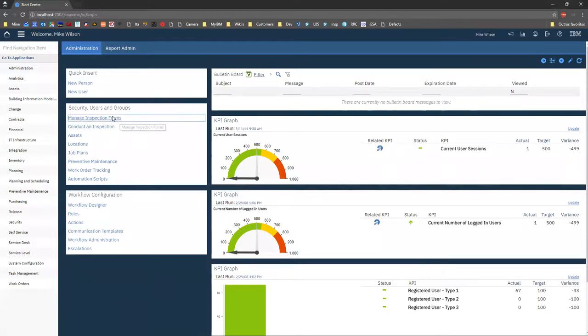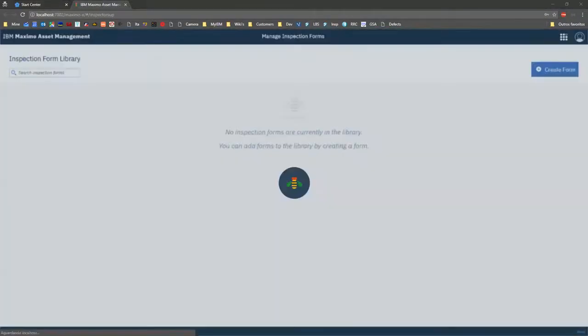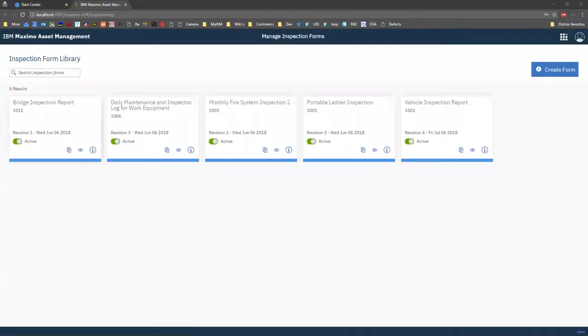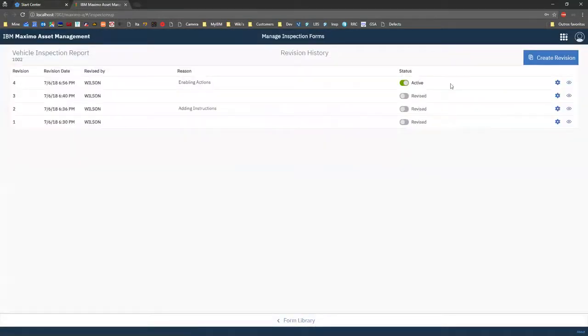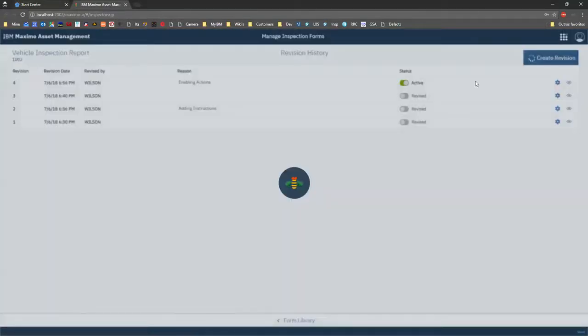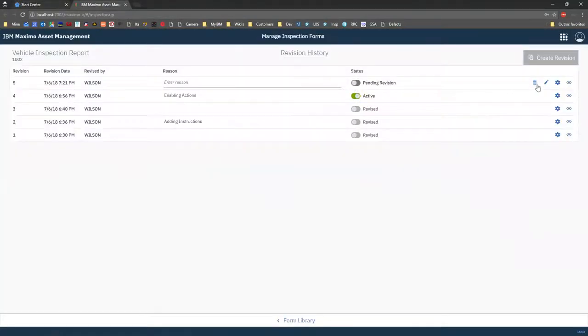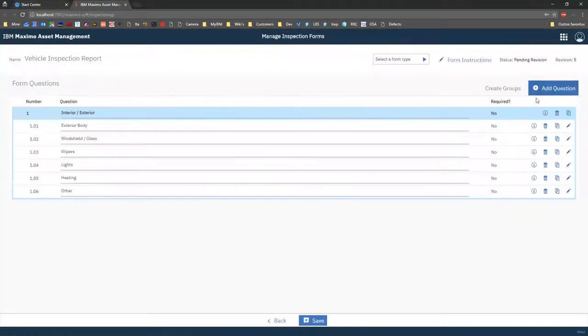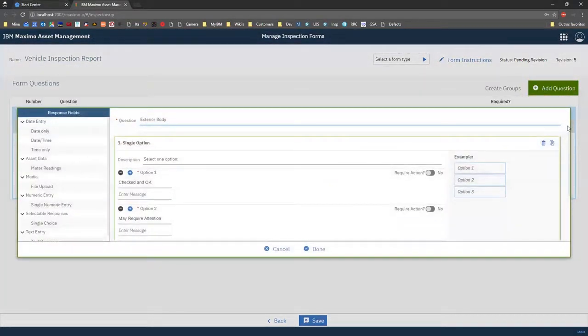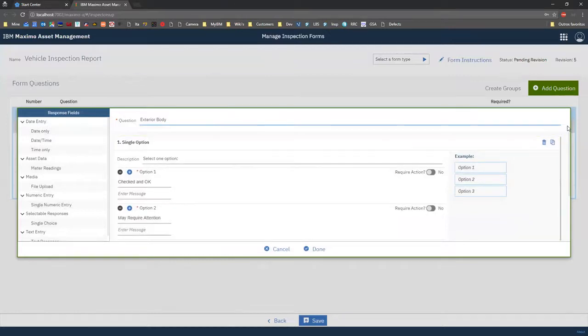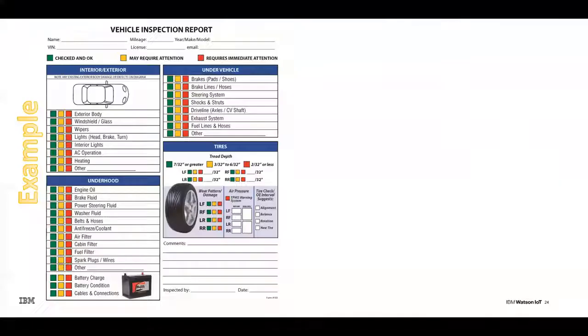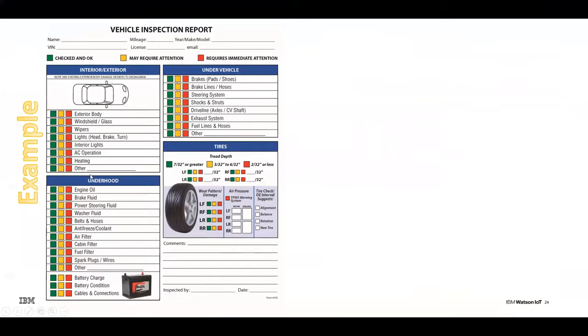So let's go to the Manage Inspection Forms so you can really see how they're presented. So I have really one of my inspection forms and I'm going to show you what we did actually to define in my inspection form what actually requires an action. So if you remember this vehicle inspection form here, I have a section created, interior-exterior, a set of items to check, and each one of these items requires an individual response.